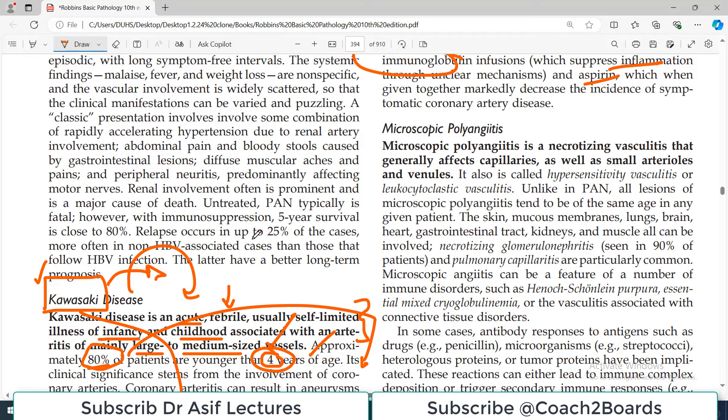The next video will discuss microscopic polyangiitis. Take care of yourself, subscribe to the channel, share the video with your colleagues, and hit the bell icon. My name is Asif Qureshi and you are watching Dr. Asif Lectures.